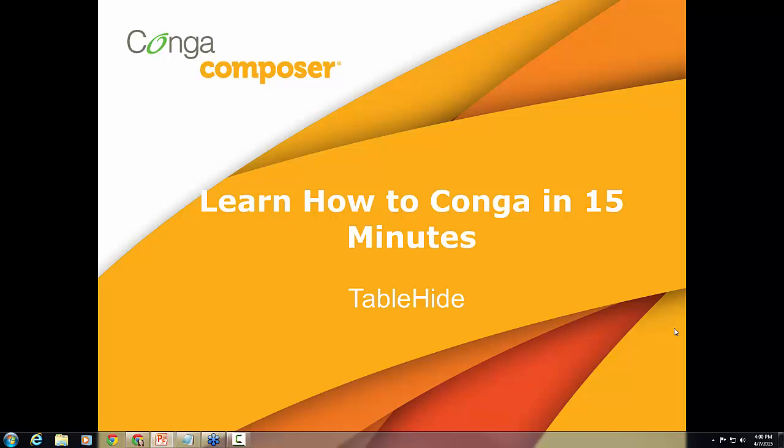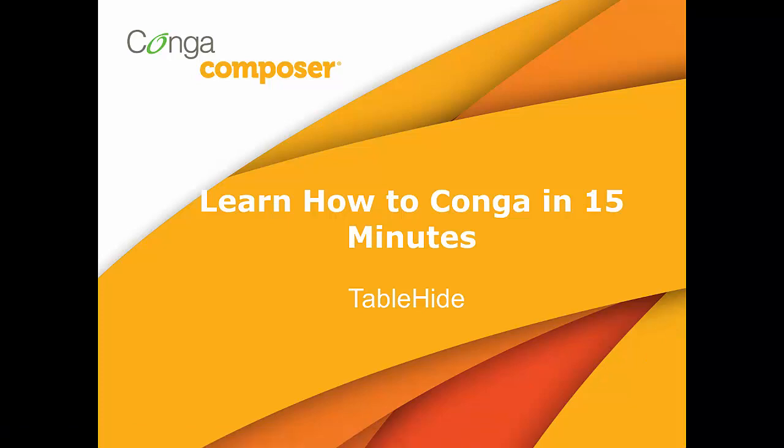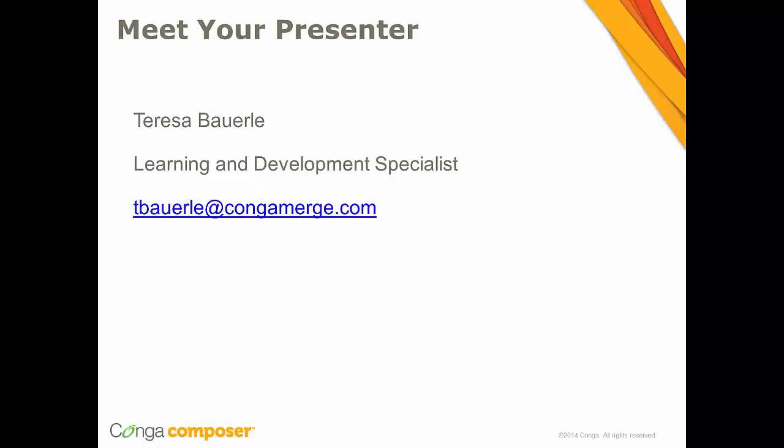Hello everyone. We're going to go ahead and get started. In today's webinar we'll be covering the topic of using Conga Composer's Table Hide feature in a Word template in just 15 minutes. My name is Teresa Bowerly and I'm a learning and development specialist here at Conga. I'm looking forward to taking you through today's session, so thanks for joining us.